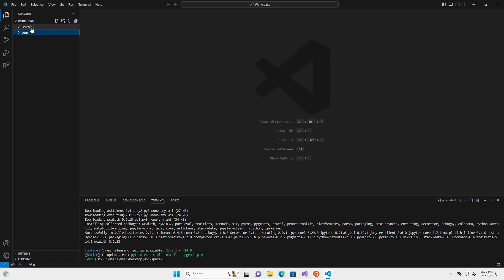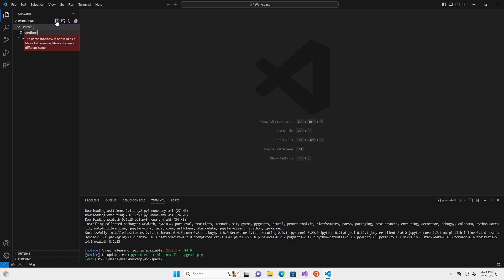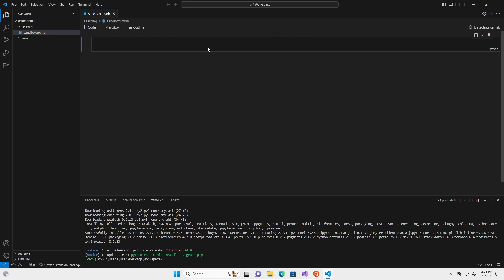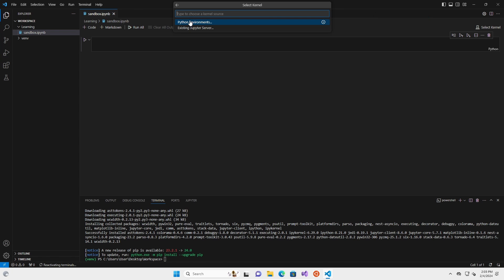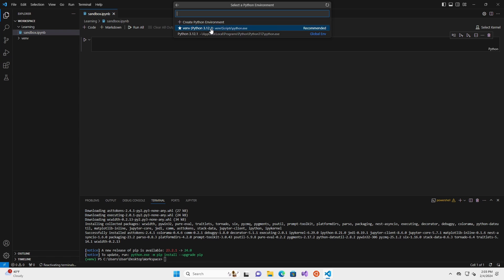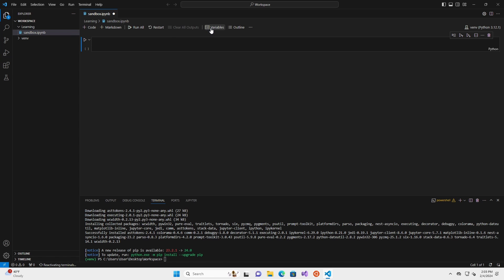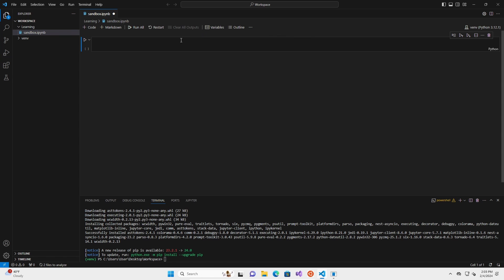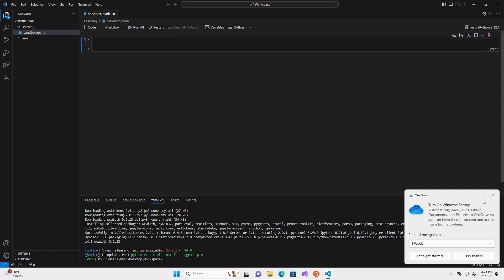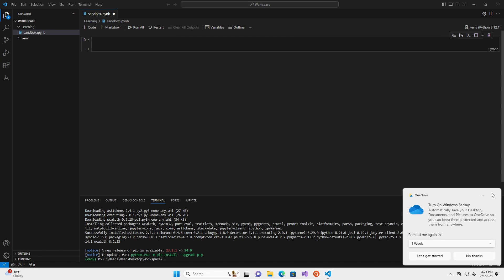So in our learning folder, we're going to create a new file. So we're going to create a new file. This is going to be called sandbox.ipynb. And in the top right, you can see it says detecting kernels. That is basically, it's saying it's trying to detect what language it should use. In this case, we're going to go Python environments. We're going to go to our virtual environment here. The VENV Python 3.12.1. This is our virtual environment, which comes stock with, we're going to allow, it comes stock with our IPykernel package, which allows us to run this cell.